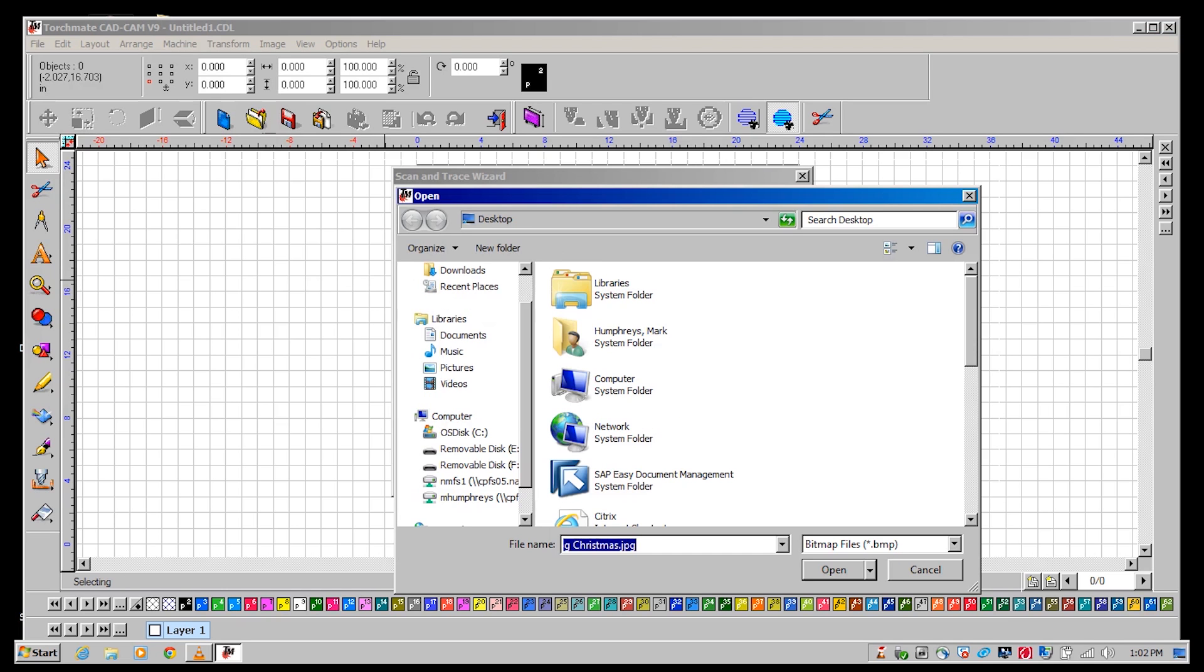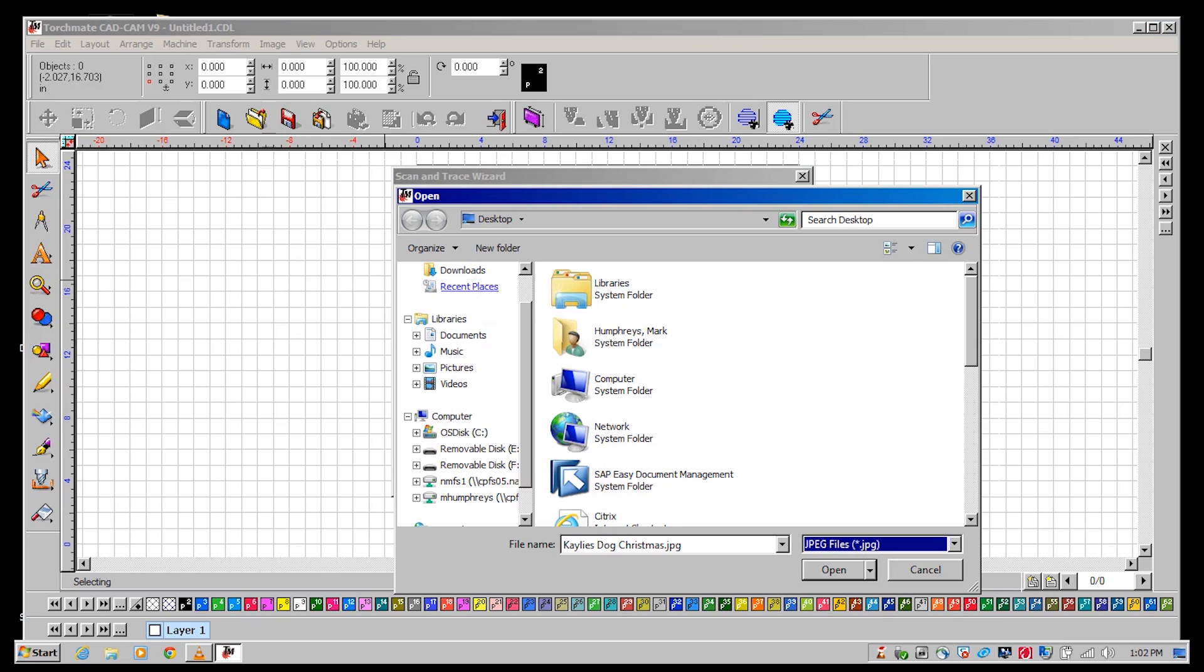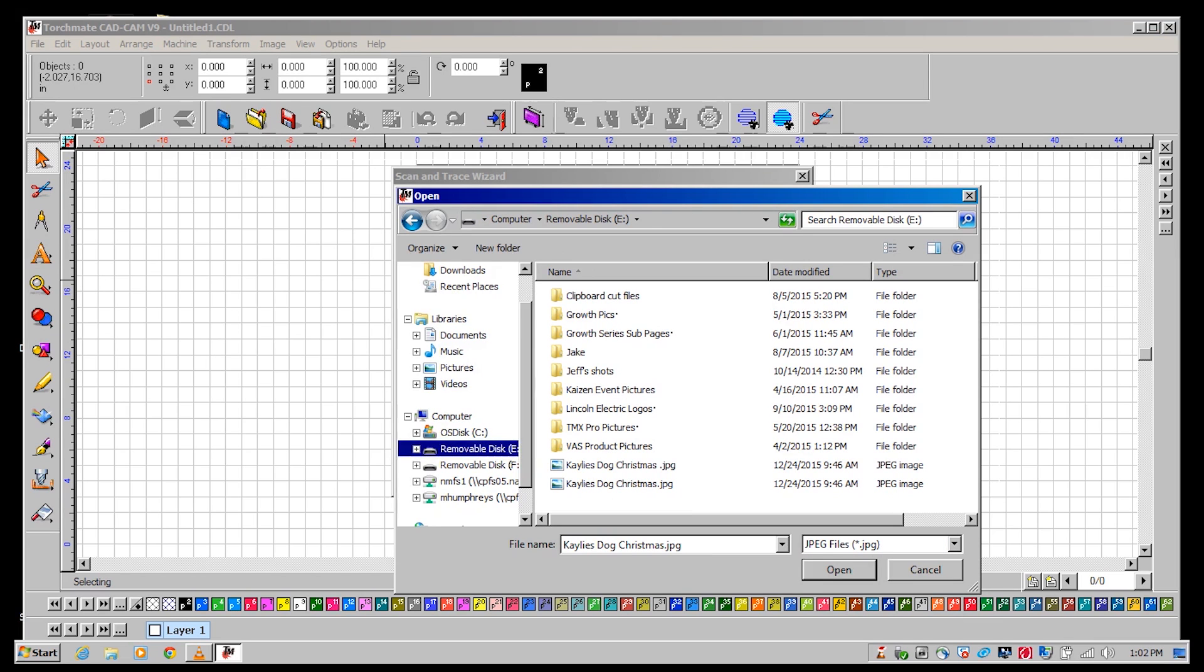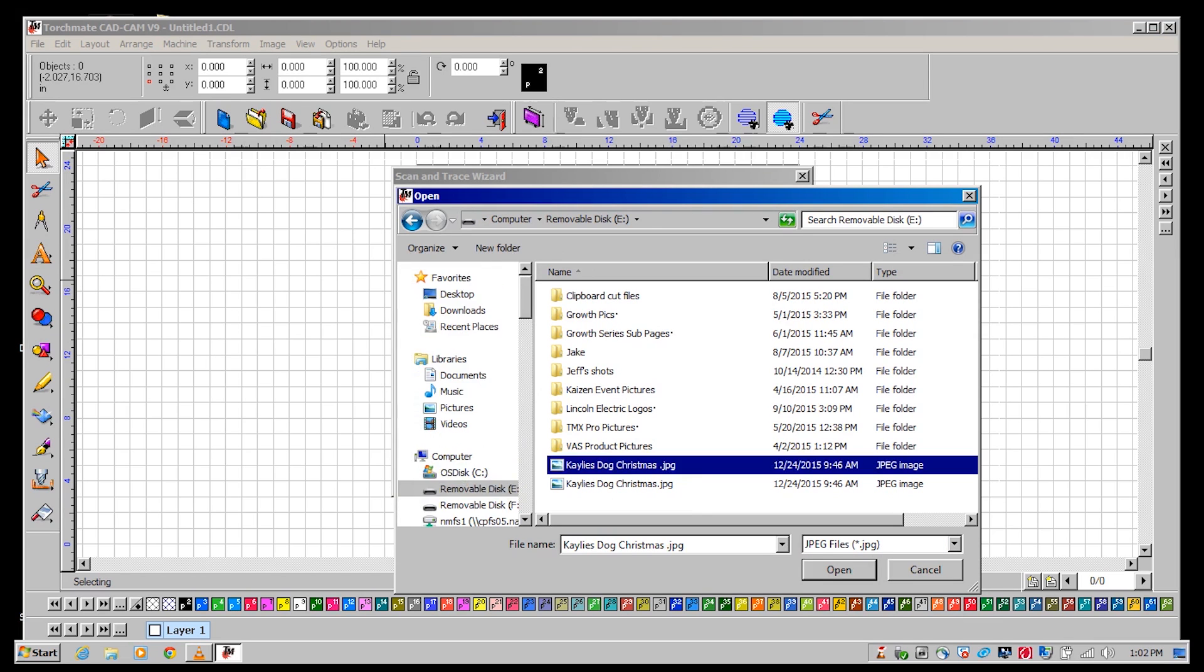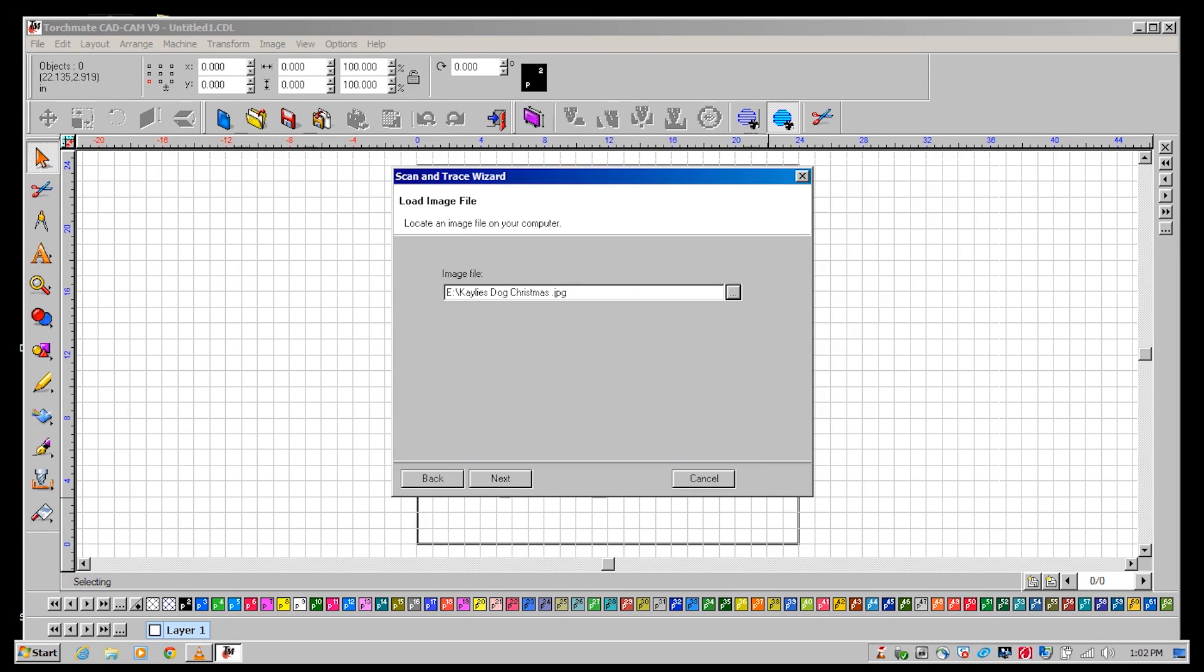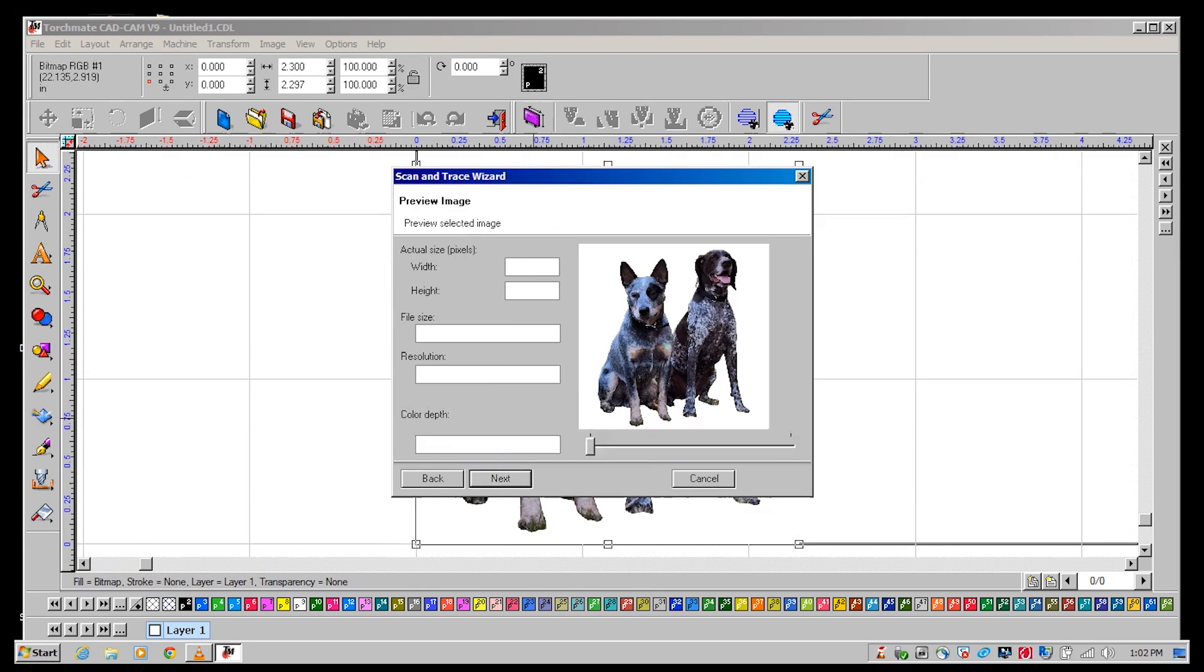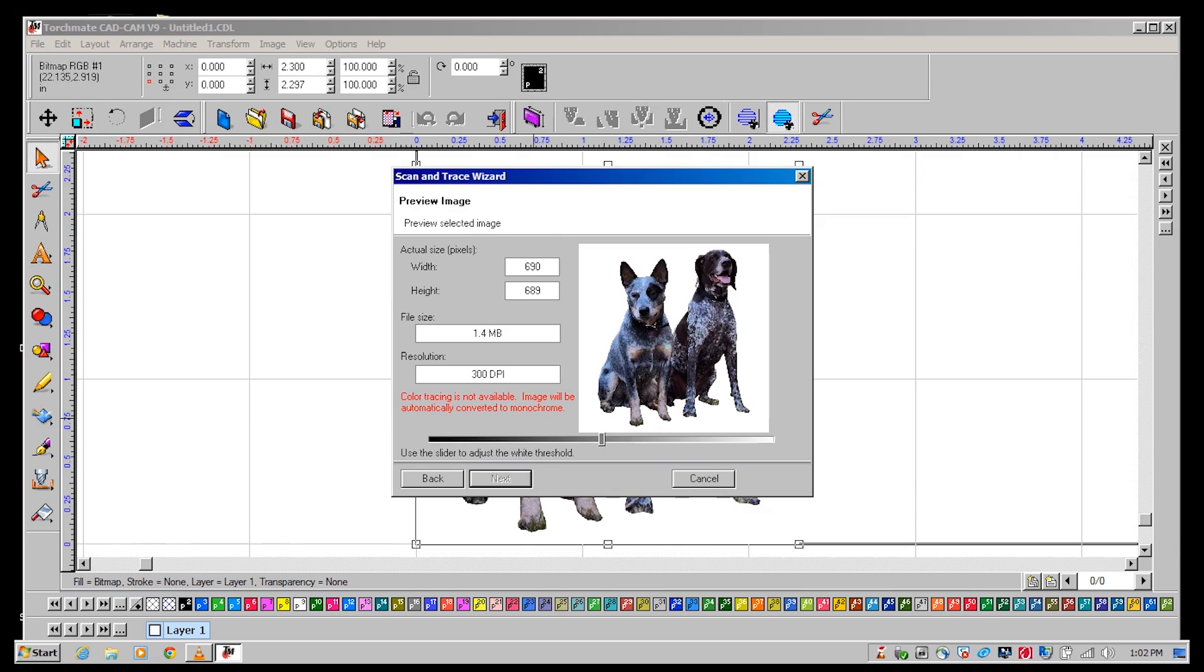The scan and trace wizard in Torchmate CAD works best with high contrast high quality images. The more defined the line is the better the result. This image has been cropped to create a simple image with no background.